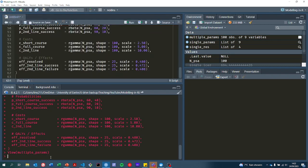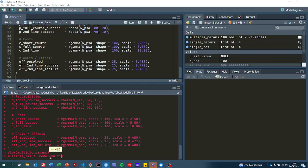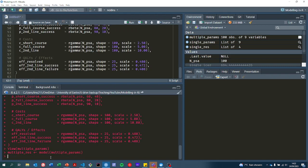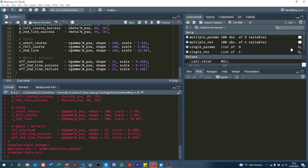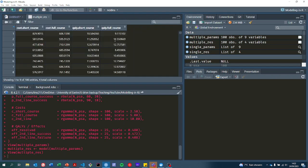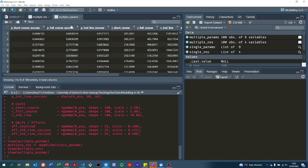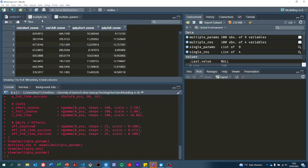Now what happens when we run our model with those multiple parameters? We get multiple results. So now for each row of the data frame multiple_params, we have a row in the multiple_res data frame.